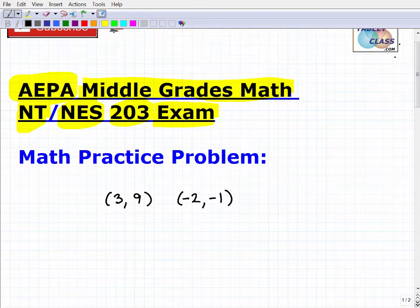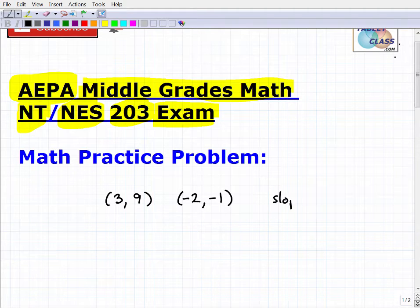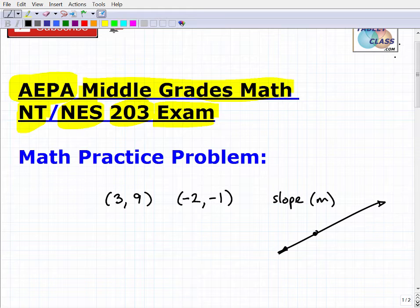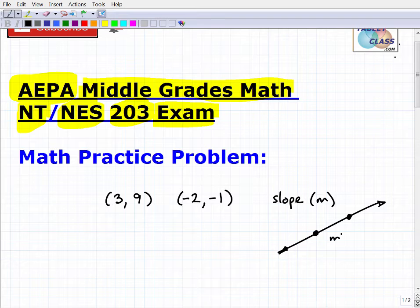Here's the problem: we have two points on the x-y plane — two ordered pairs. I'd like you to find the slope m of a line that passes through these two points. We have some line passing through these two points on the x-y plane, and it will have some slope. See if you can calculate it. I'd encourage you to pause the video, spend a minute or two, and then I'll go through and give you the answer.